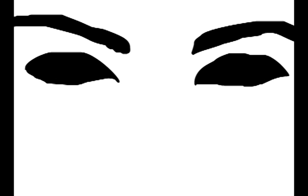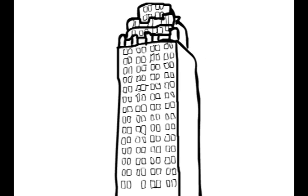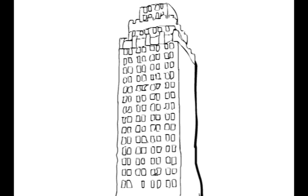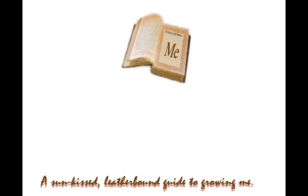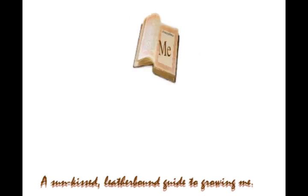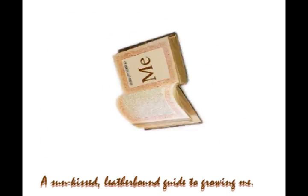I wish I could close my eyes sometimes and intuit where to unearth my almanac. A sun-kissed, leather-bound guide to growing me.